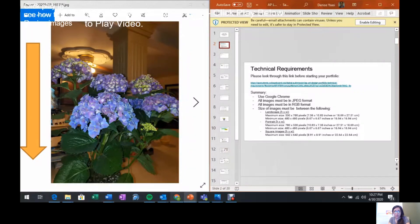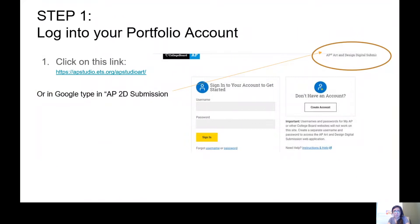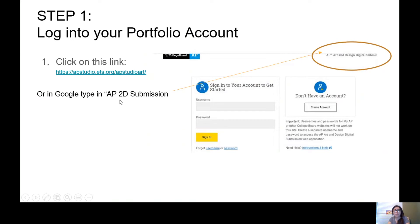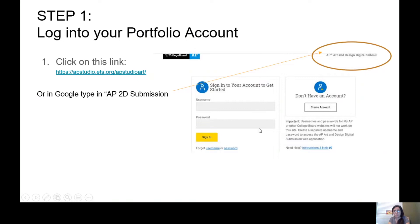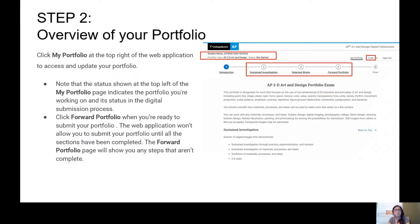So then I start with Step 1: logging into your portfolio account. The link I sent in the PowerPoint, you can just click on that link, or you can type in AP2D submissions in Google. When you do, you're going to come across this page. Make sure it says AP Art and Design Digital Submissions. You type in your username and password that you created for my class account, which is AP2D design, and you will be on your portfolio site.